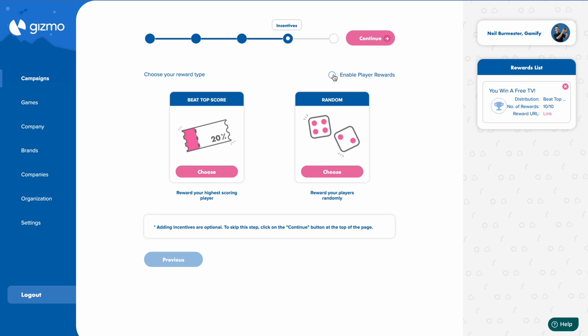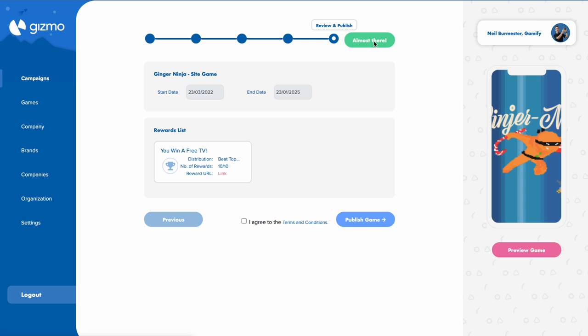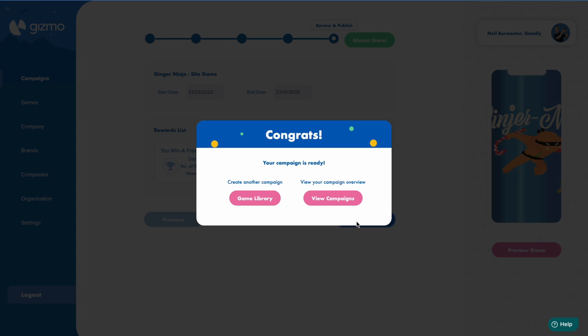So if you're ready, go ahead and click enable player rewards. Then click continue. And your reward is live in your game.